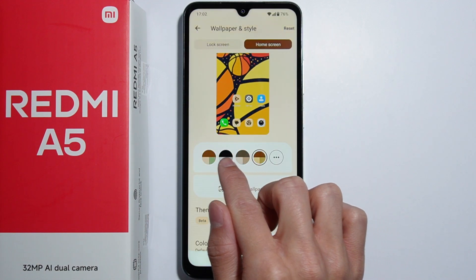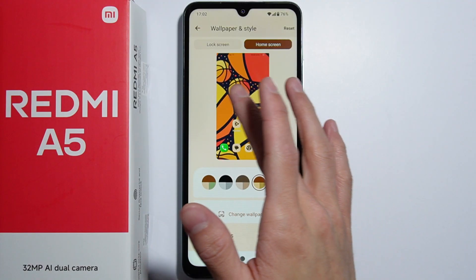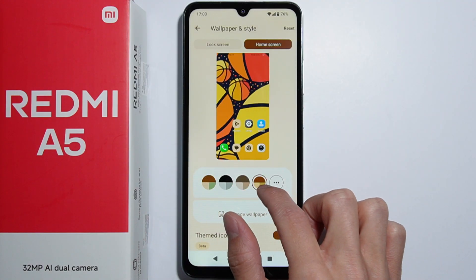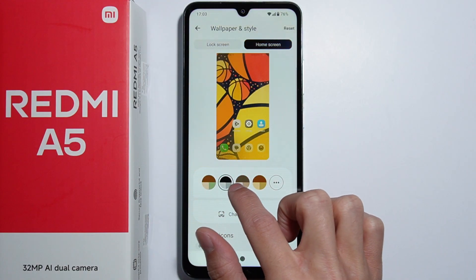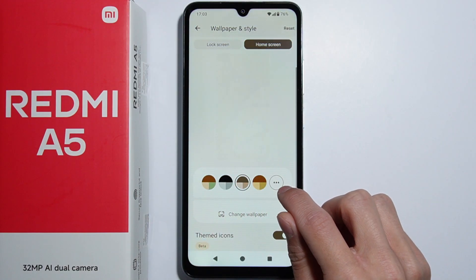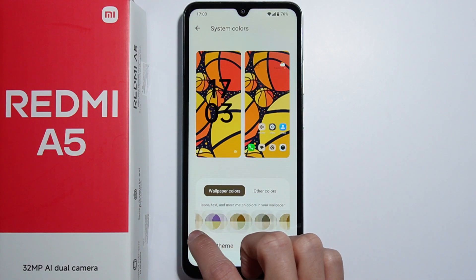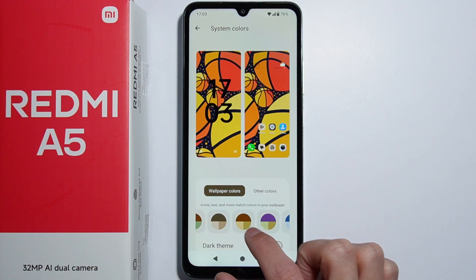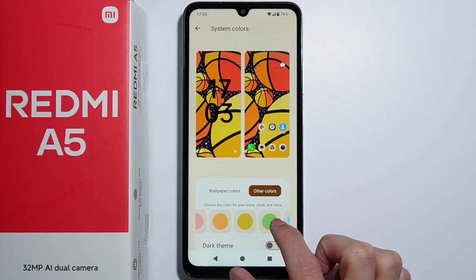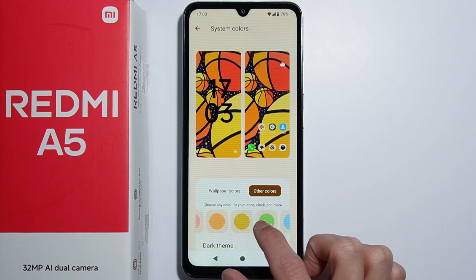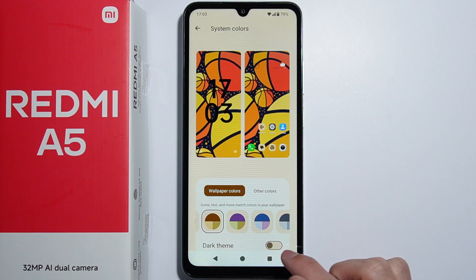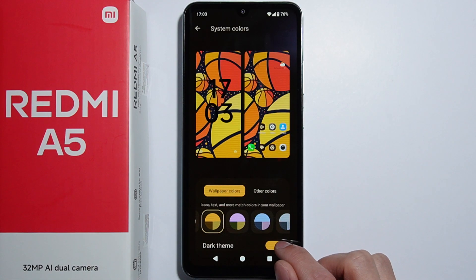You can see that these colors change according to the chosen wallpaper. By pressing the three dots, you can find more color options for your system. There are also some single solid colors available.